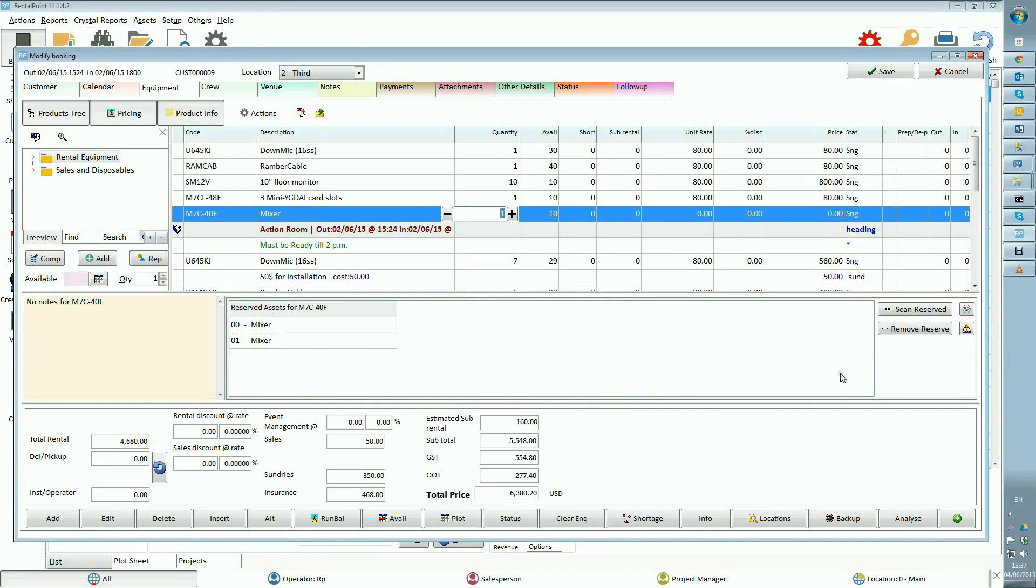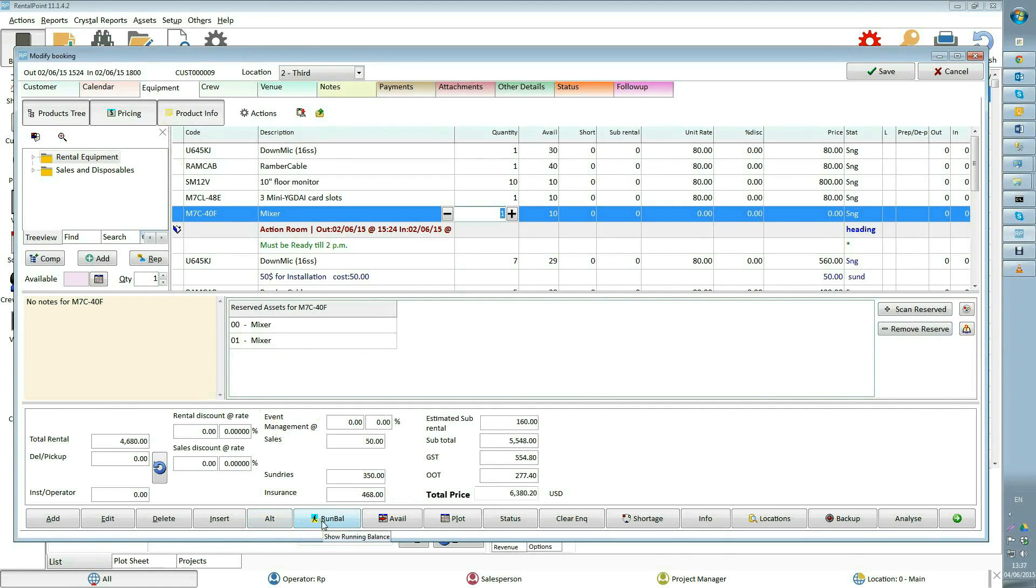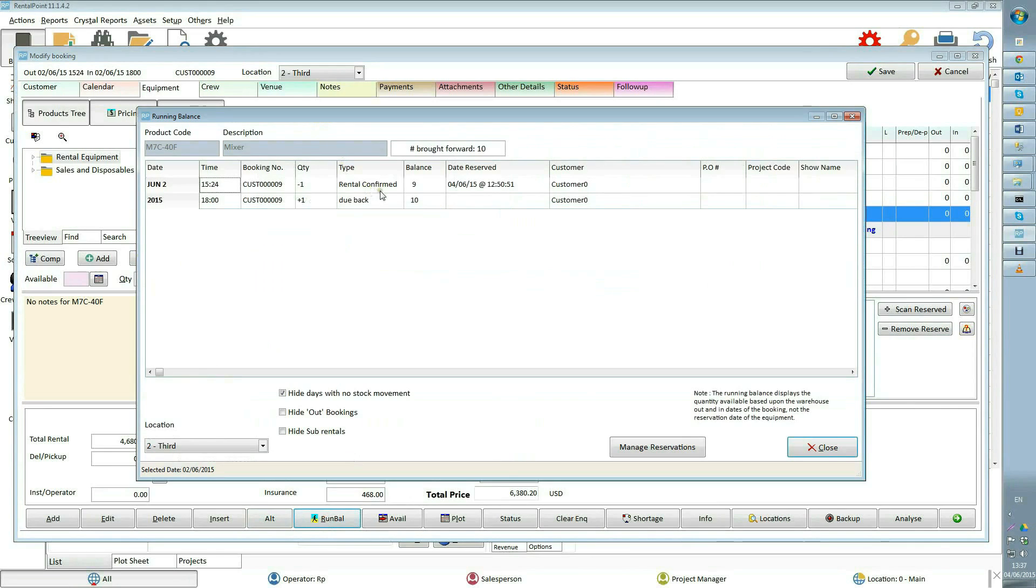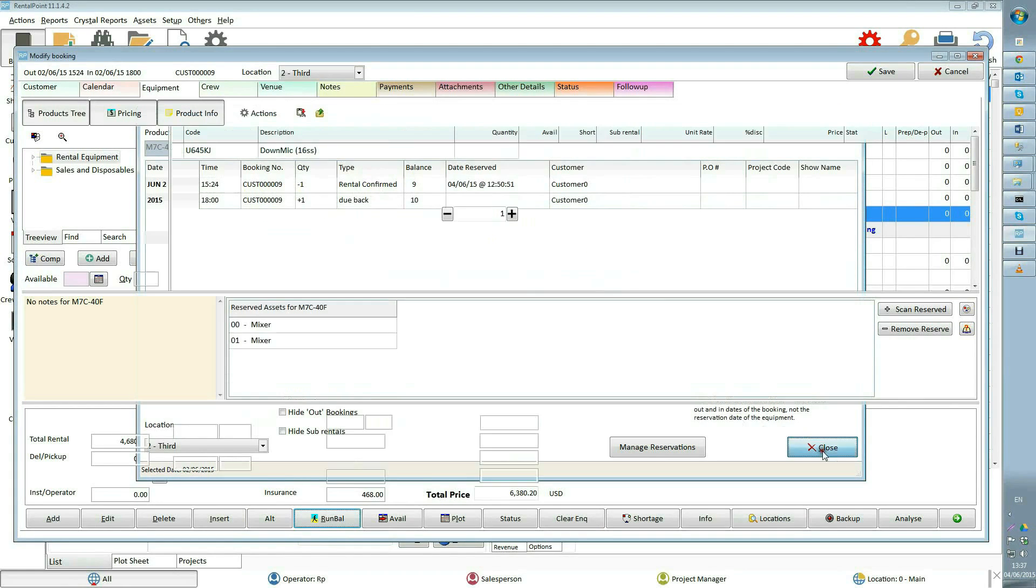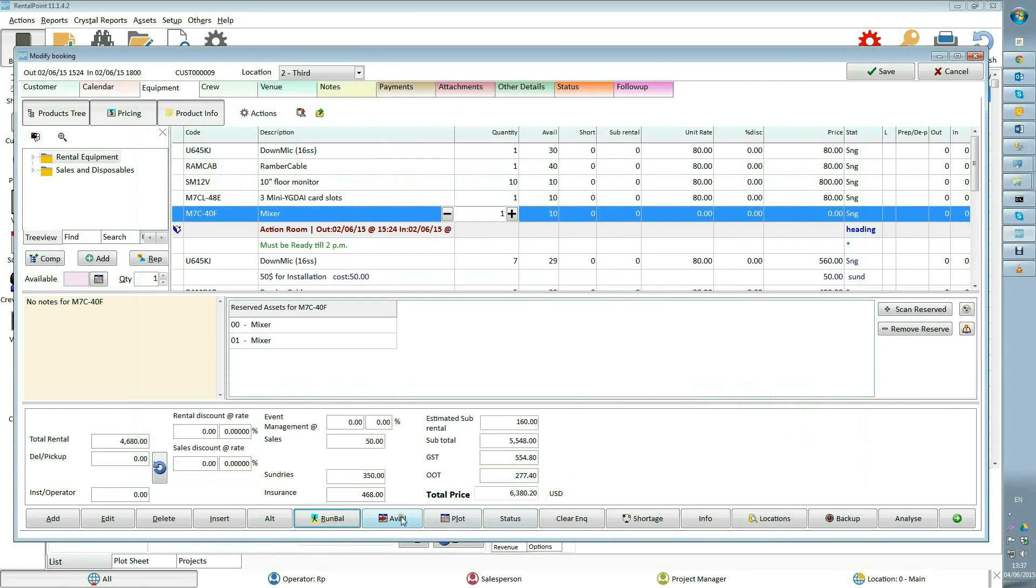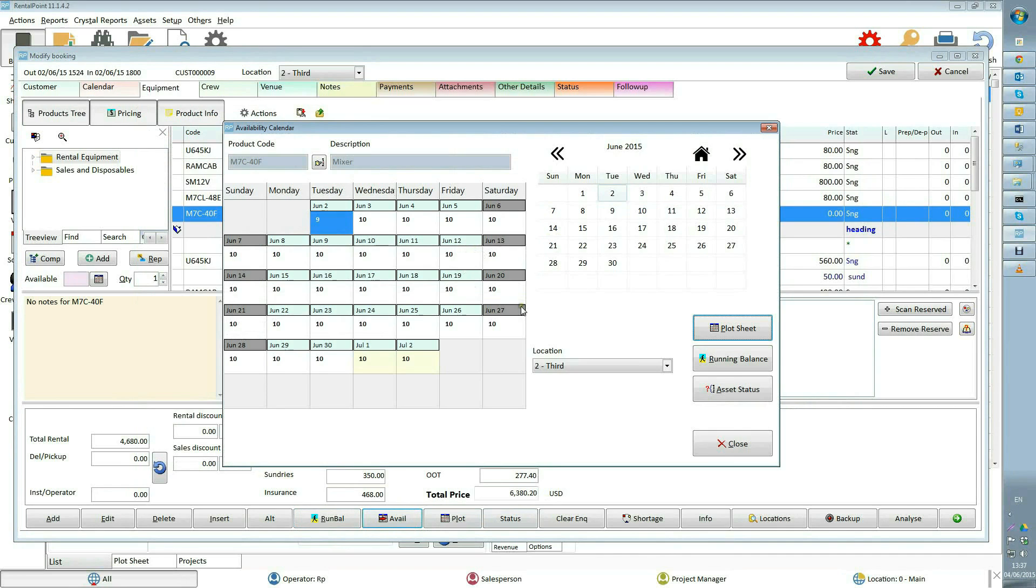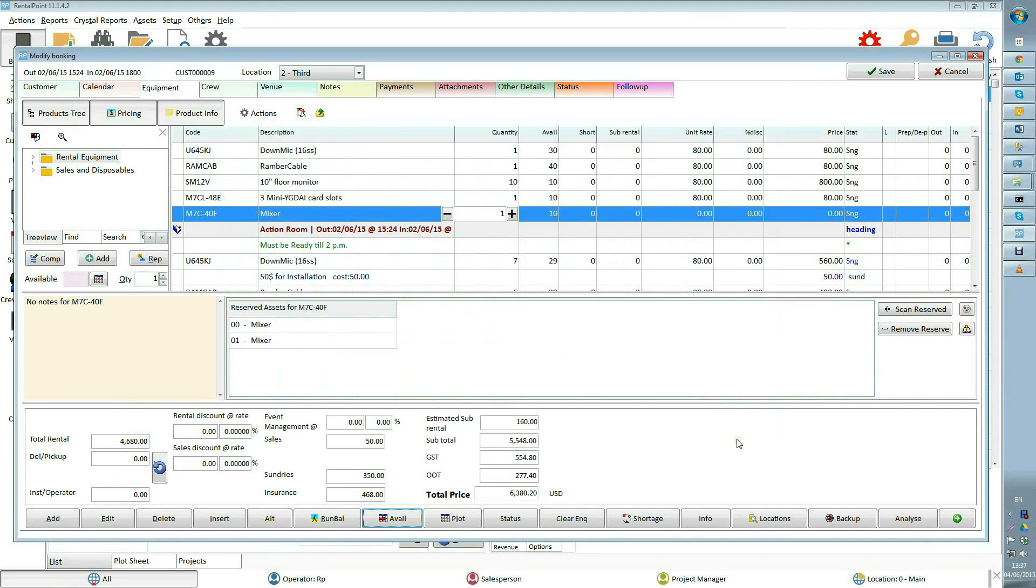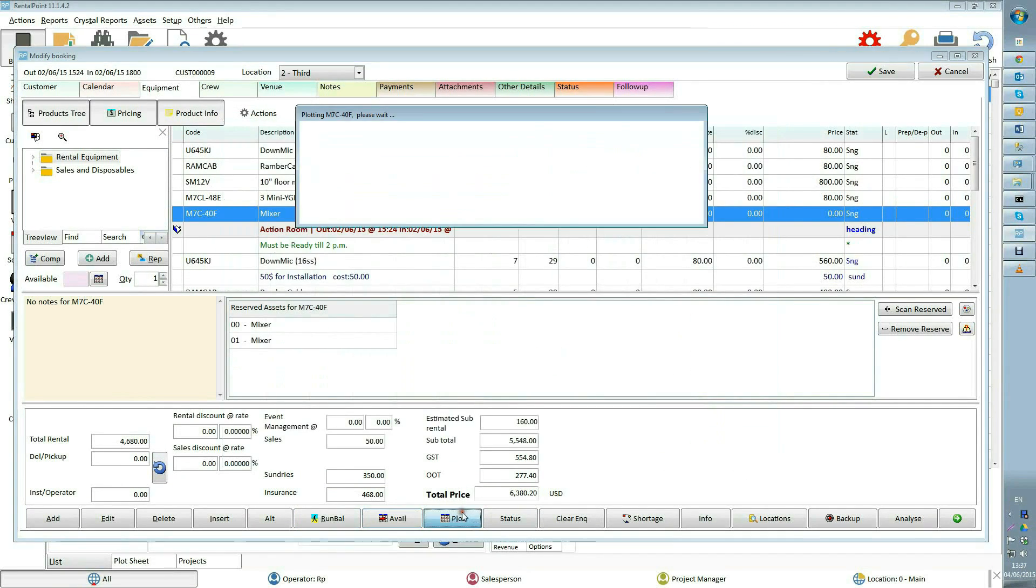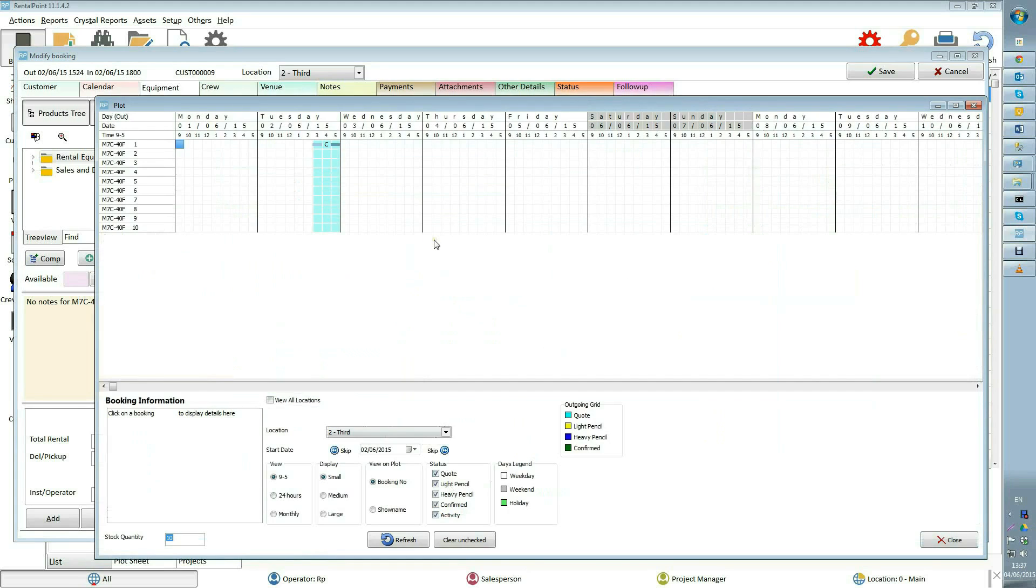The equipment grid contains a lot of functionality. On the bottom we have running balance which shows out date and time of selected product in a list view by calendar date. Availability shows availability of selected product so you can easily track when item is available or it needs to be sub-rented. Plot shows the schedule for all items of selected product in a calendar layout.